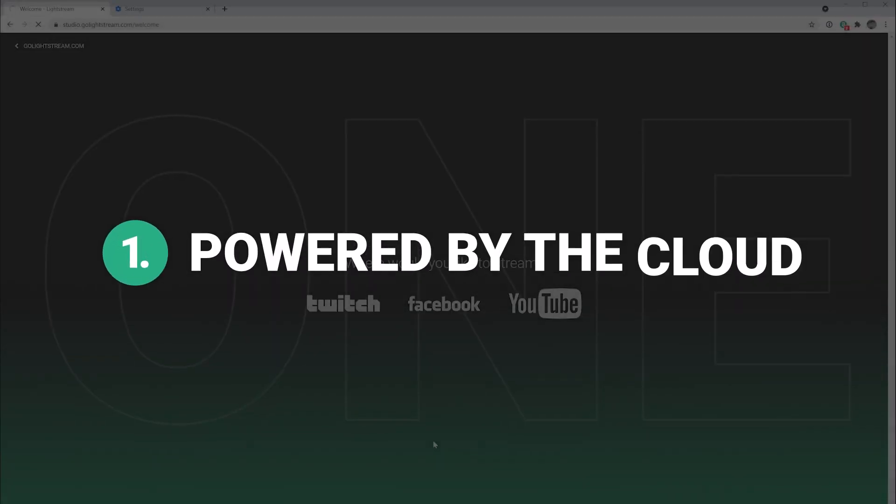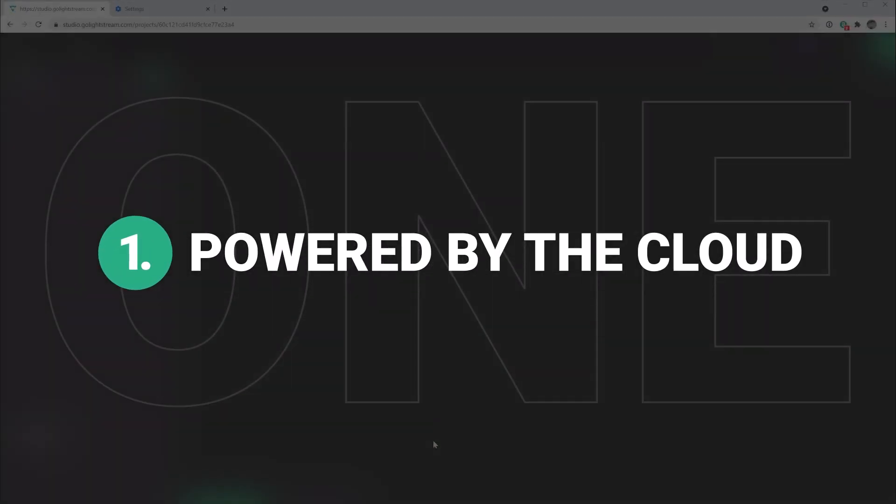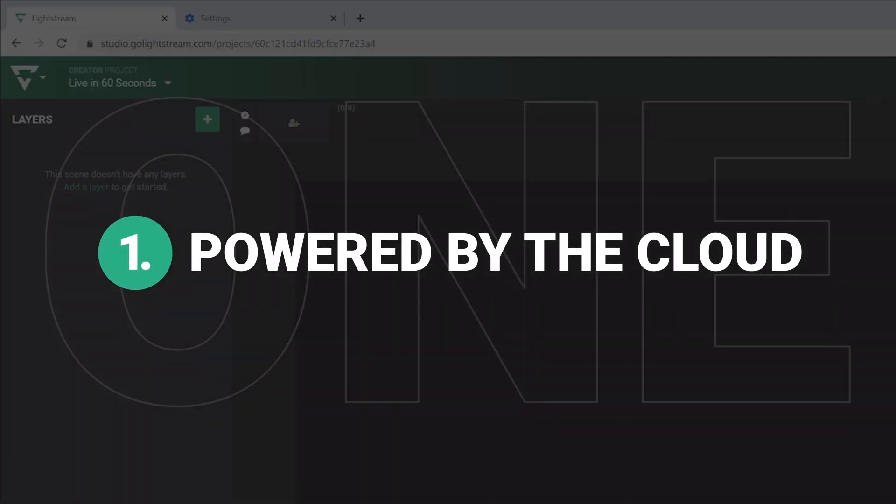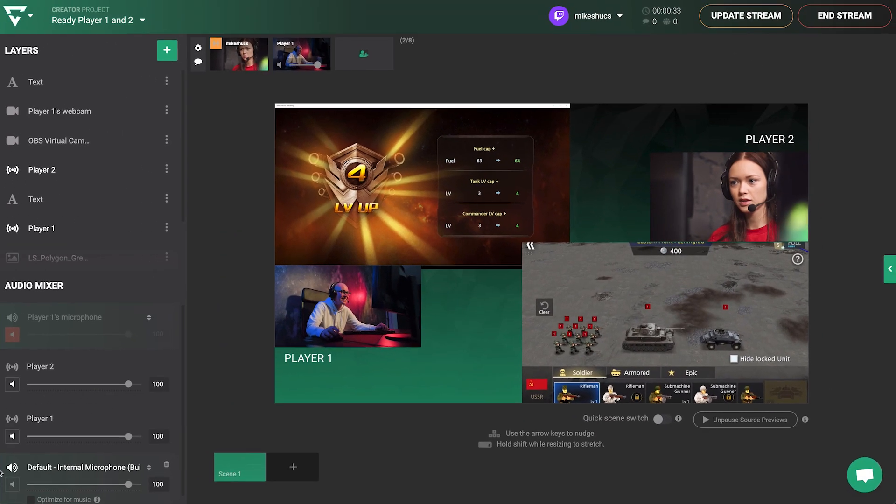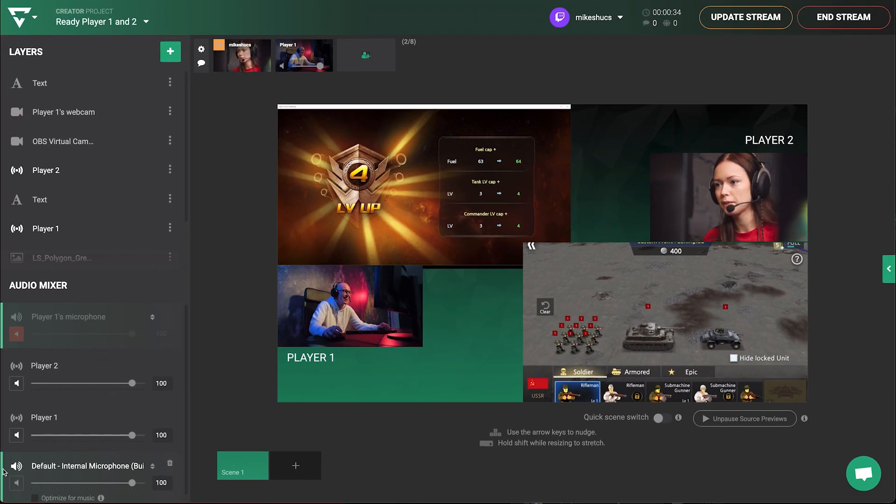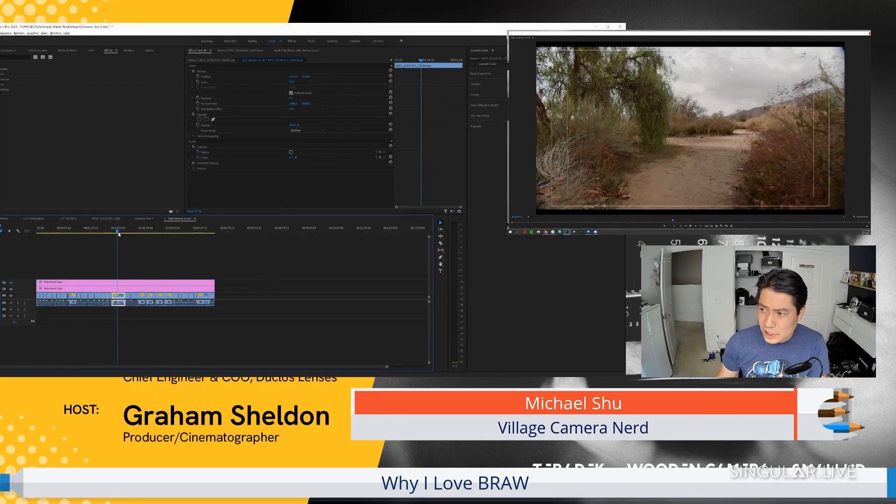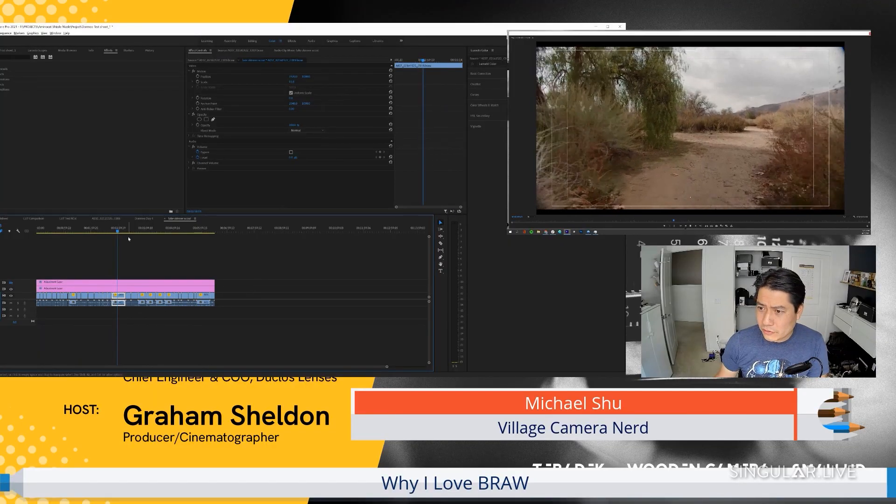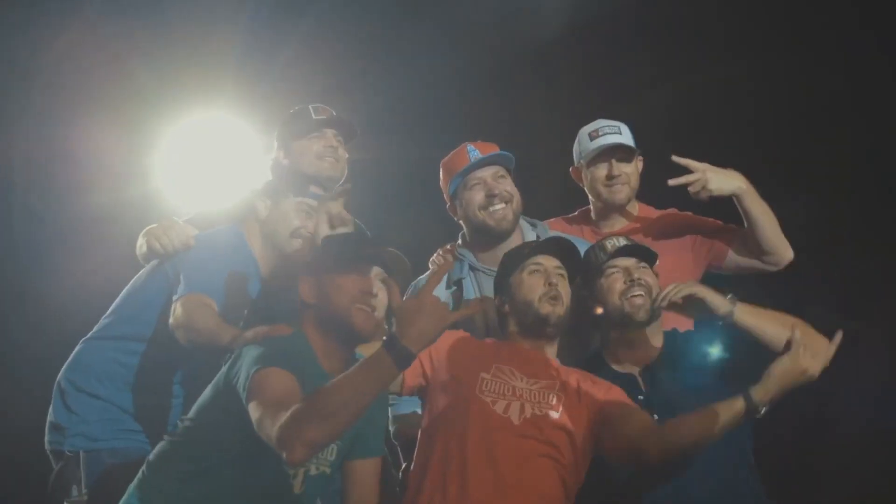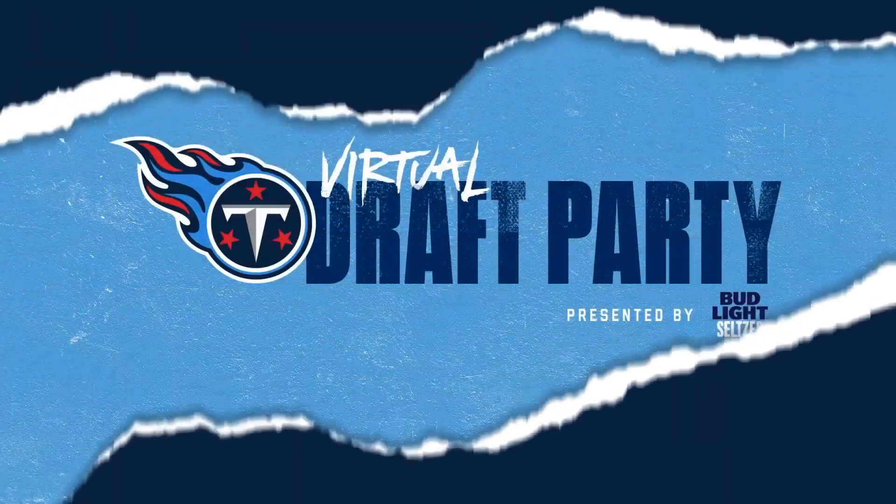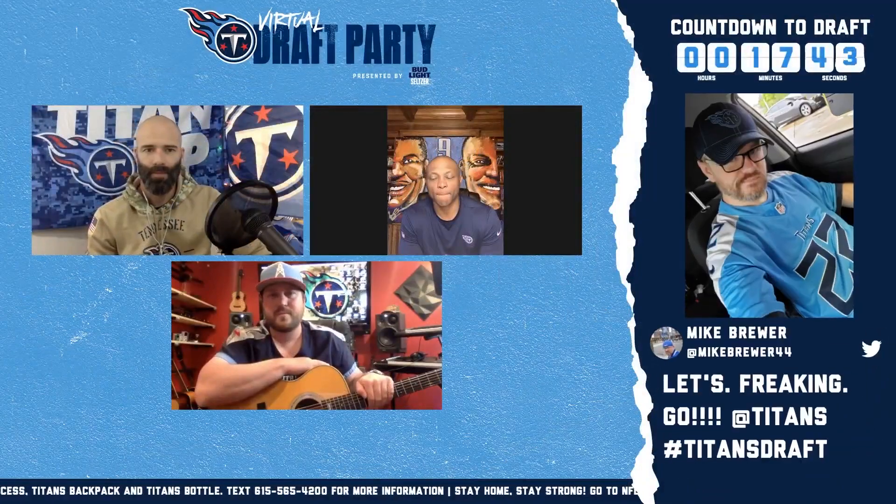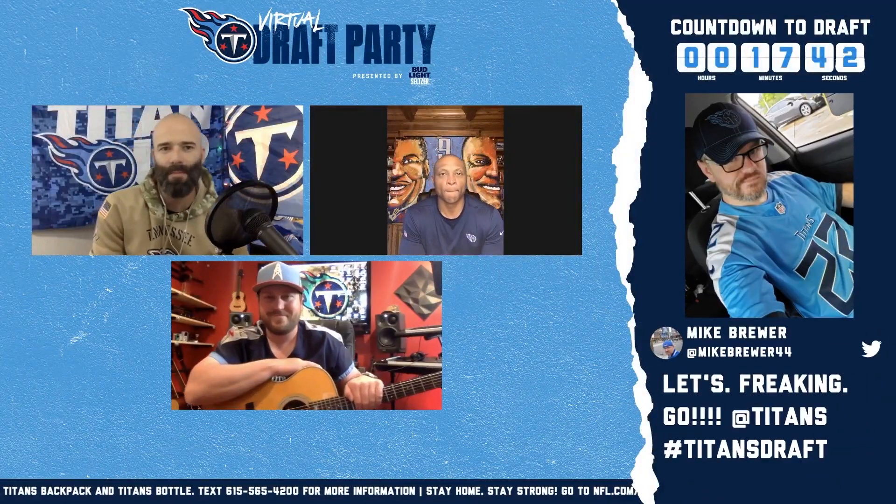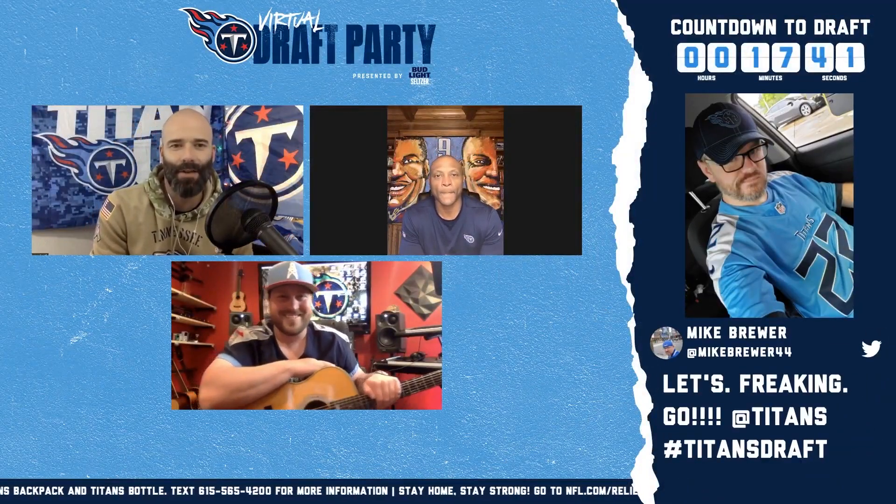Lightstream Studio is powered by our servers in the cloud, so all you need is a basic computer, browser and internet connection. We do all the heavy processing for you. That means you don't need to download any software or upgrade your computer hardware to create a smooth professional live stream with graphics and animations.